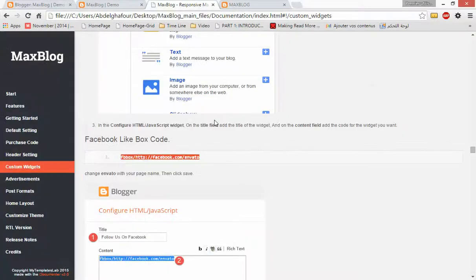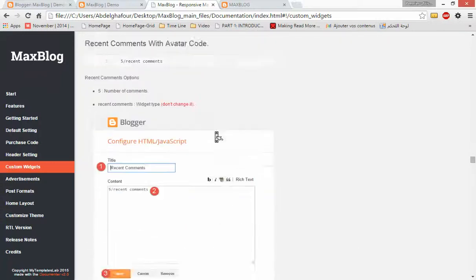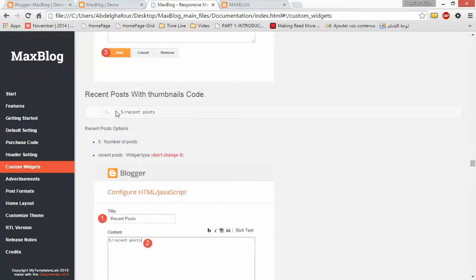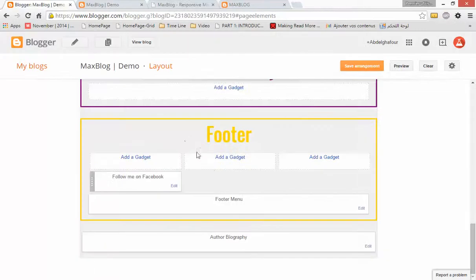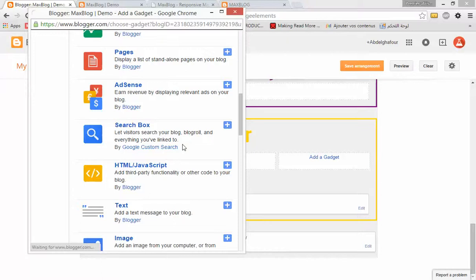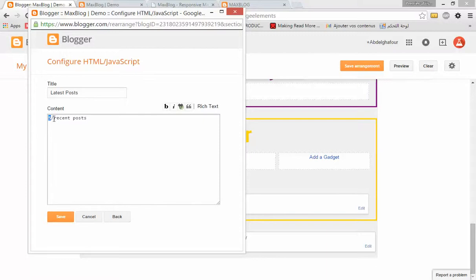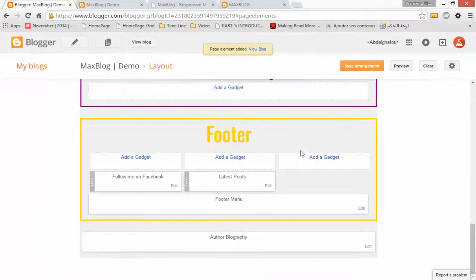Let's add another widget — for example, Recent Posts. Let's go back to the documentation and search for the recent post widget. This is it. Let's copy the code, go back to the layout, add a gadget, add an HTML/JavaScript widget, and paste in the code. Let's name it 'Latest Posts' and change the five to the number of posts you want to show. For me I will change it to four and click Save.